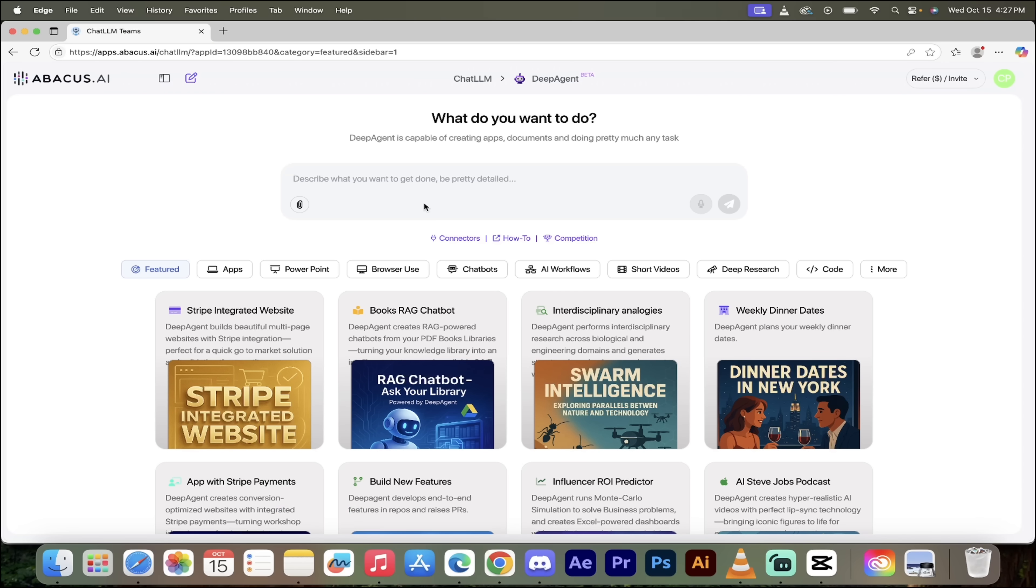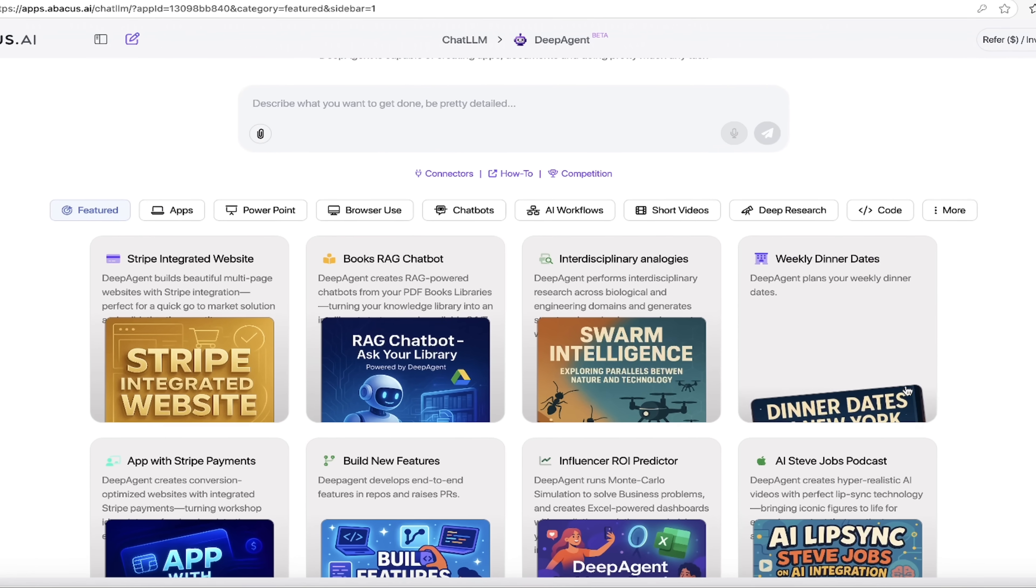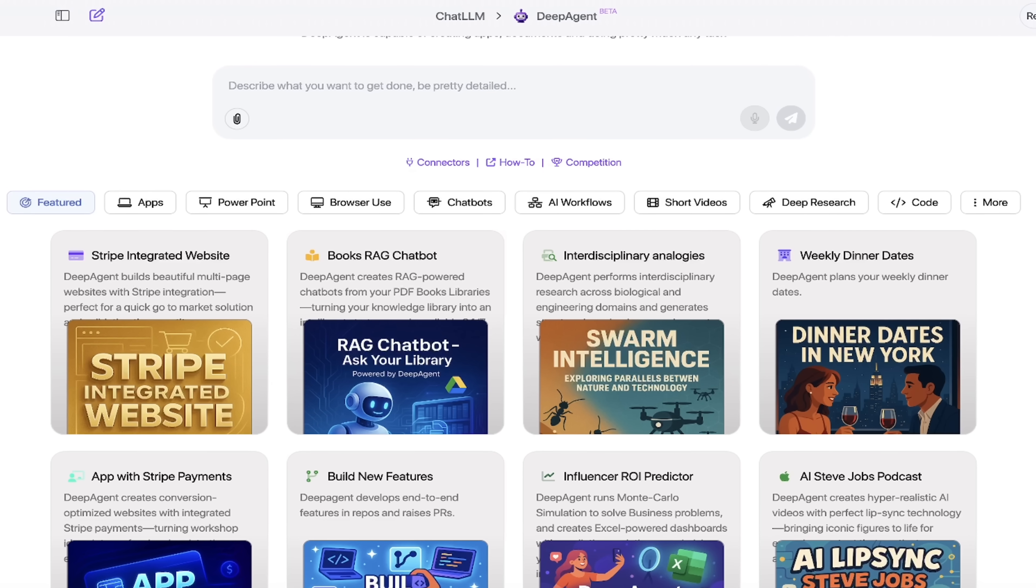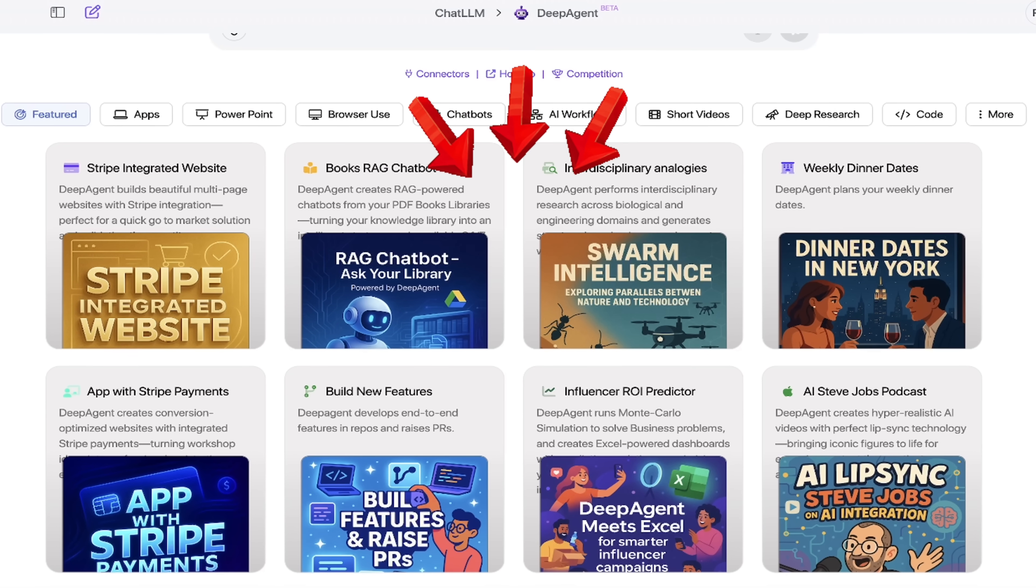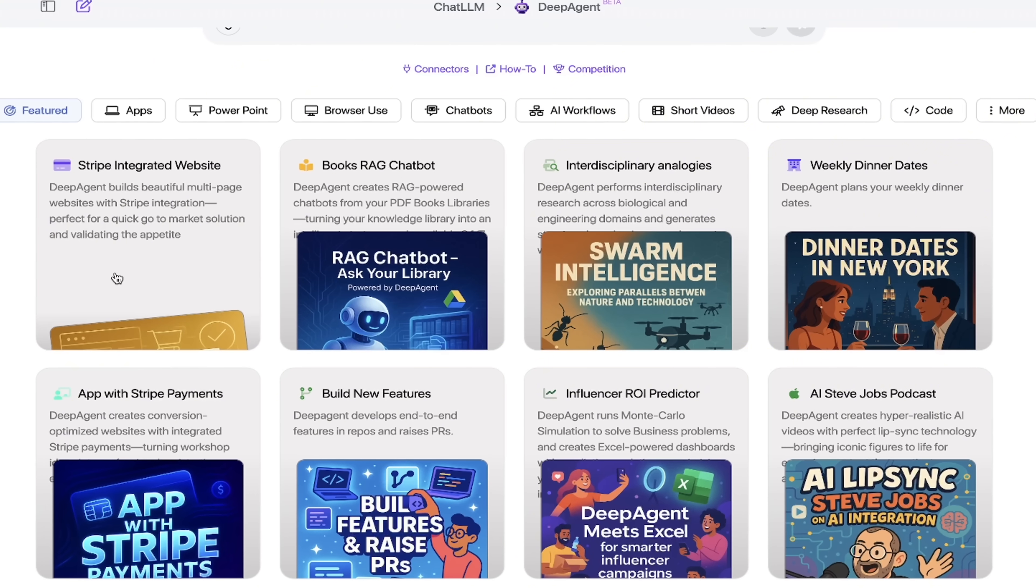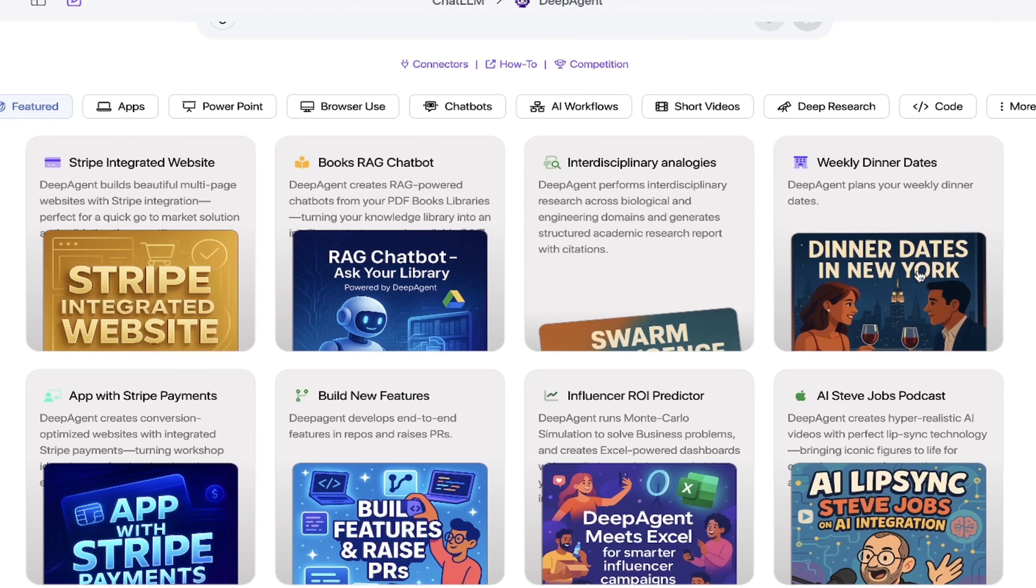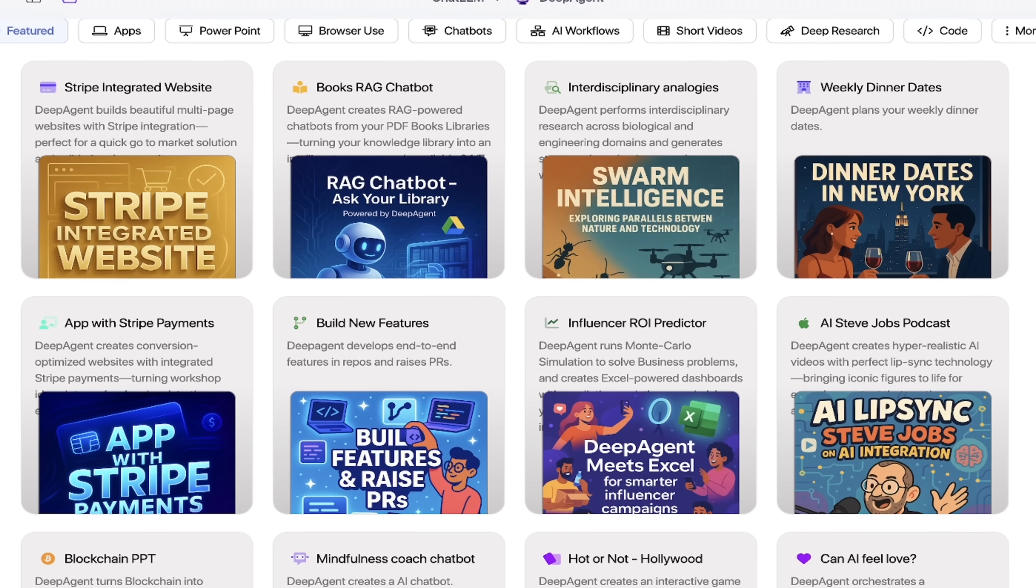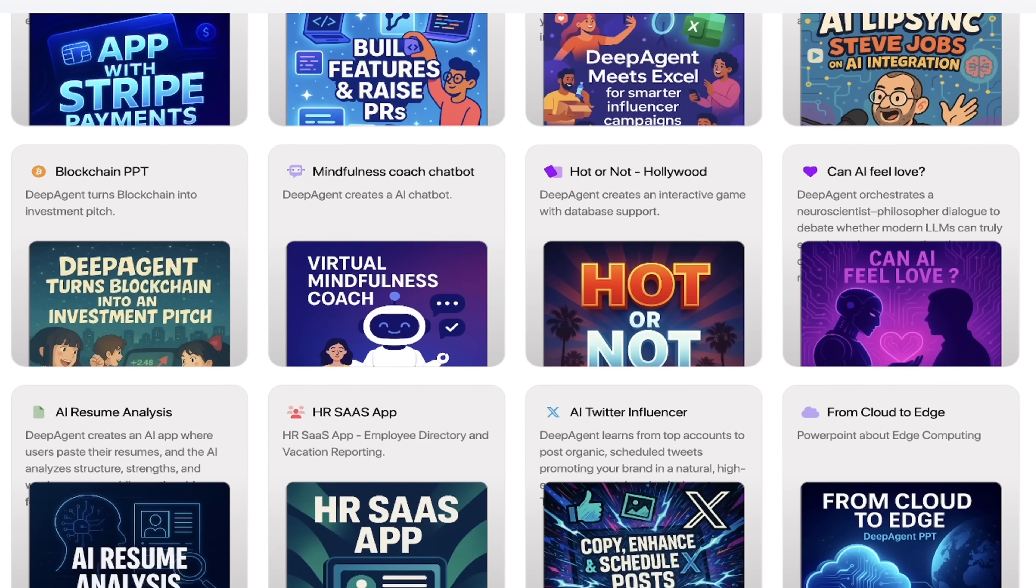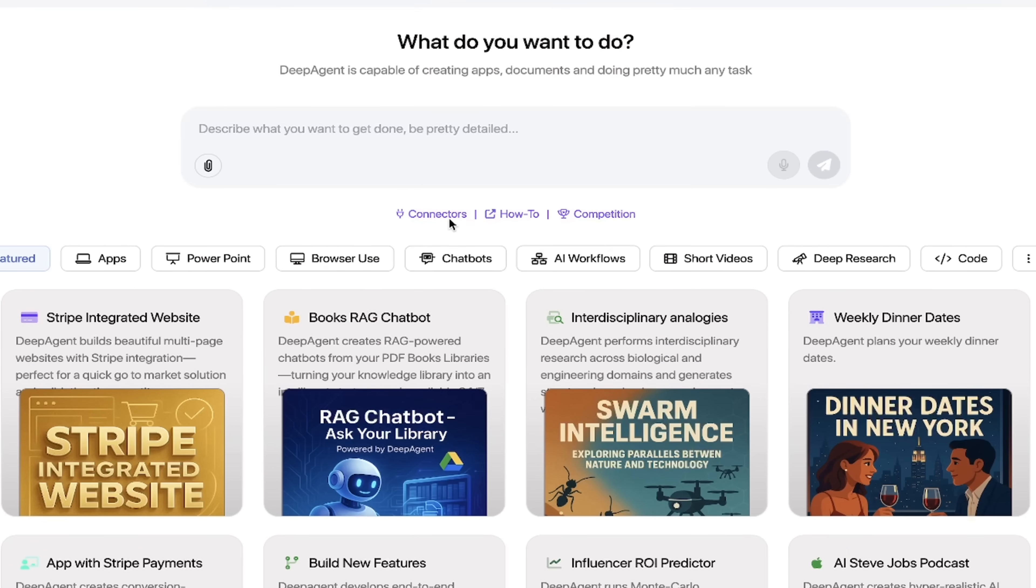All right, back into DeepAgent. Let's get cooking here on the main screen. You'll see a few things. If you want to just get started really quickly to try out some functionality, go ahead and do that. You can create a Stripe integrated website, a RAG chatbot, anything you can imagine here. You can go ahead, click on it, off you go.